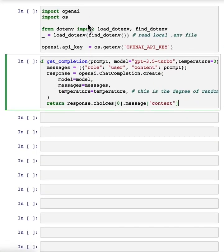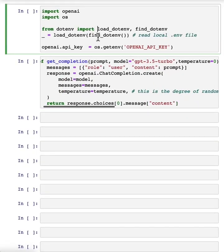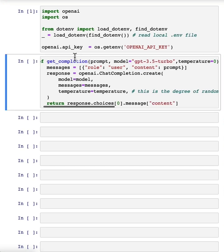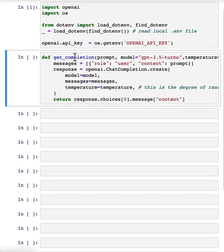Before we get started, we're going to do the usual setup. So set up the OpenAI Python package and then also define our helper function, getCompletion.